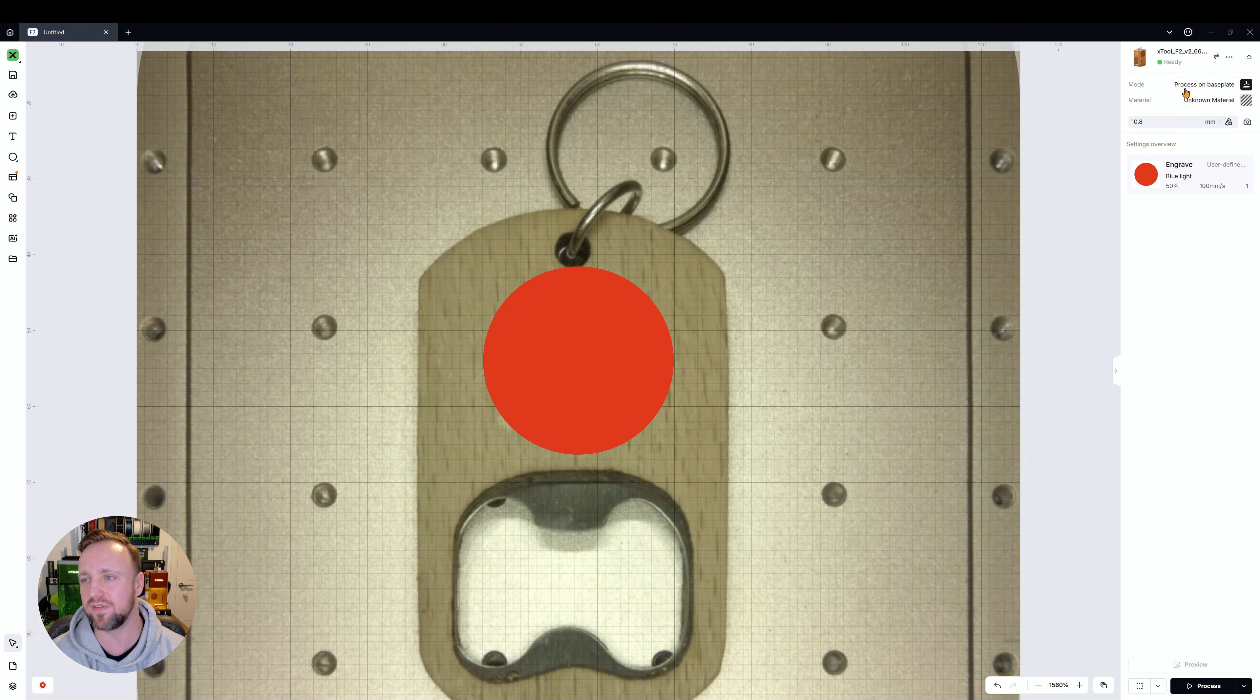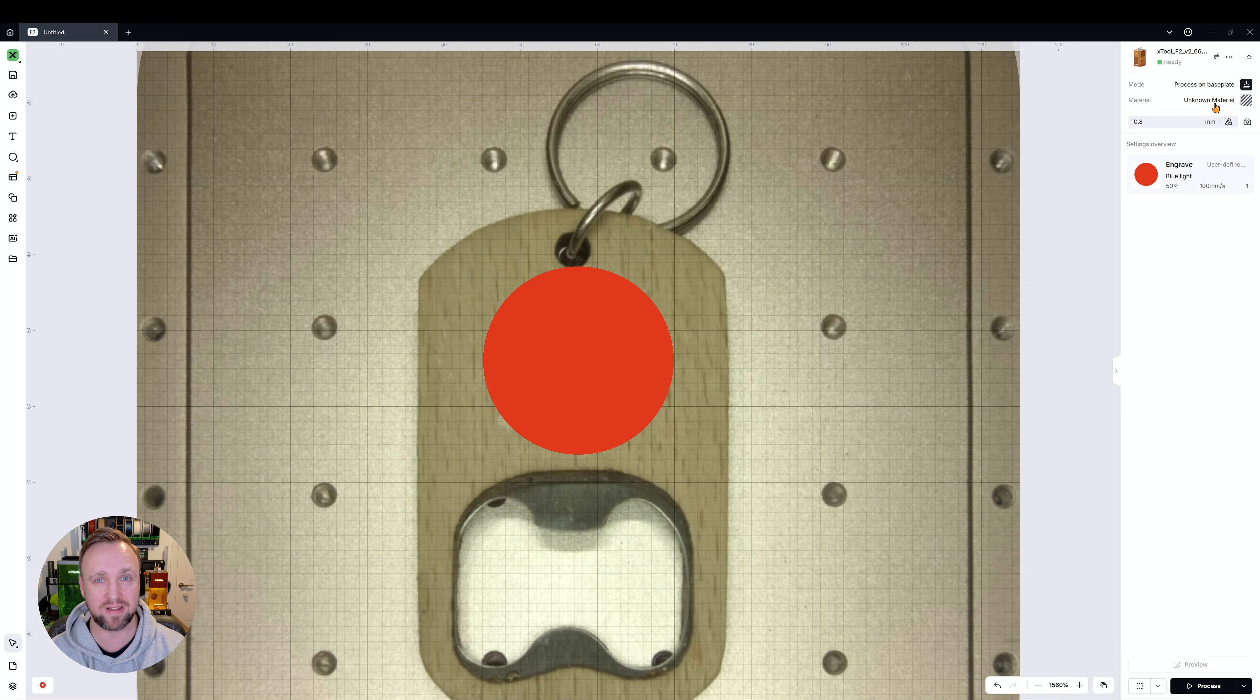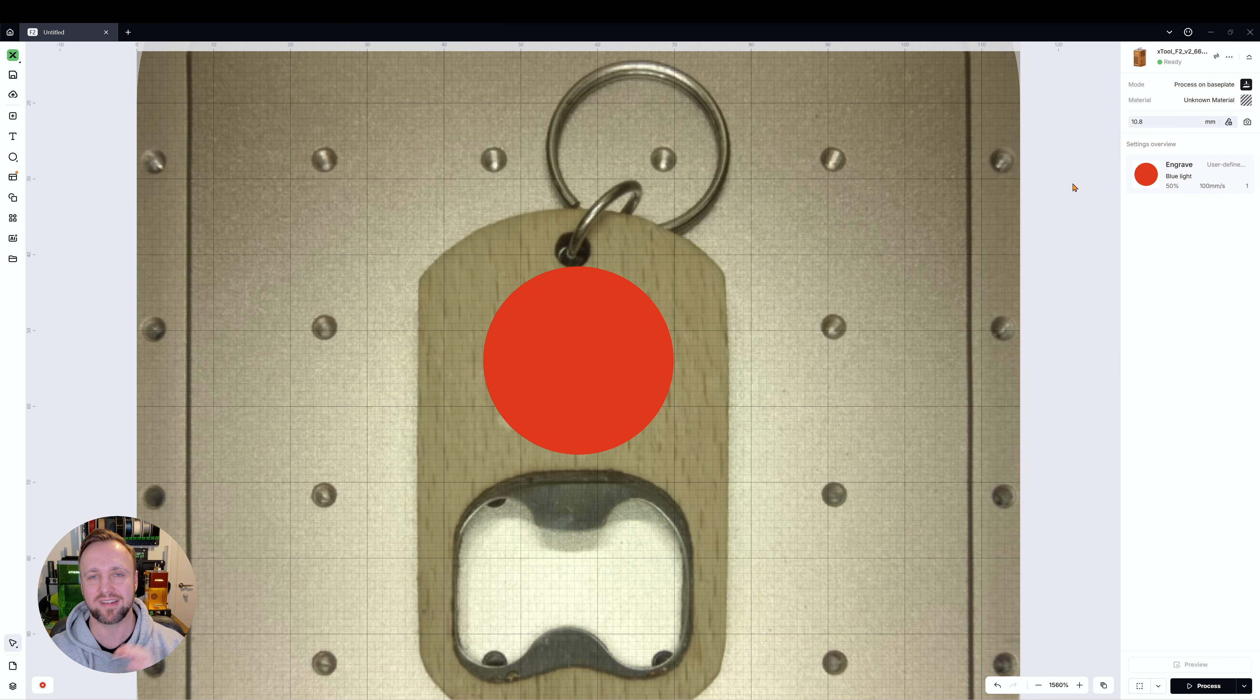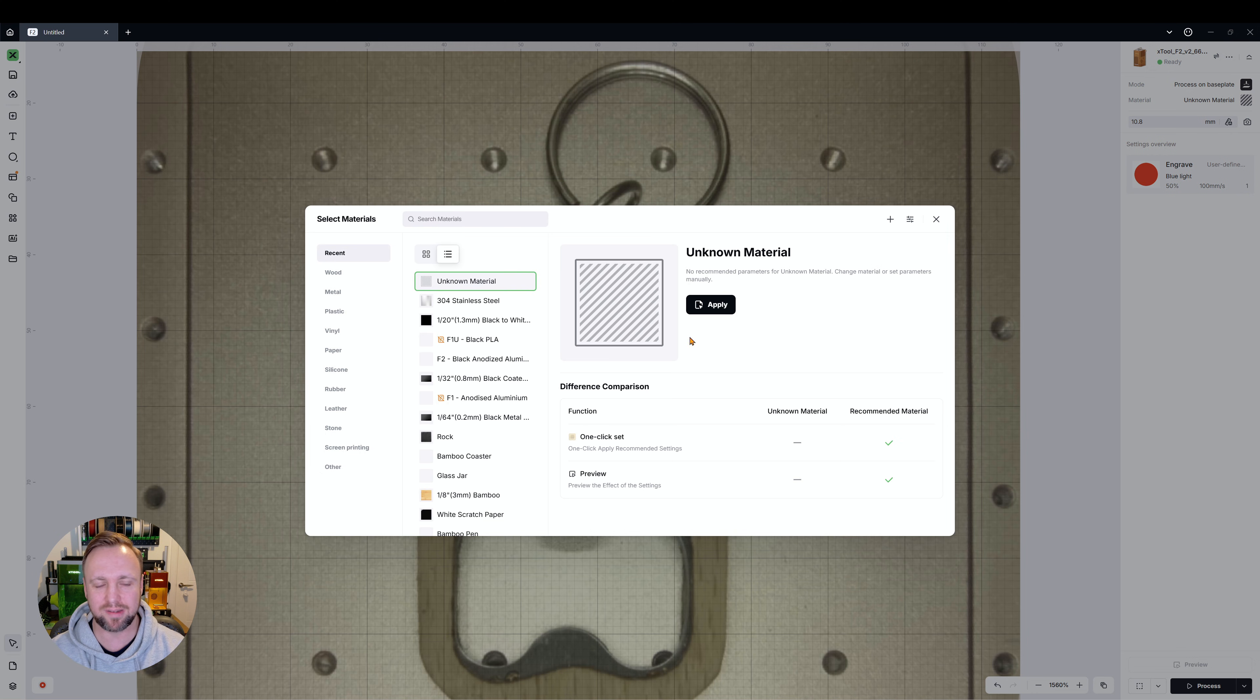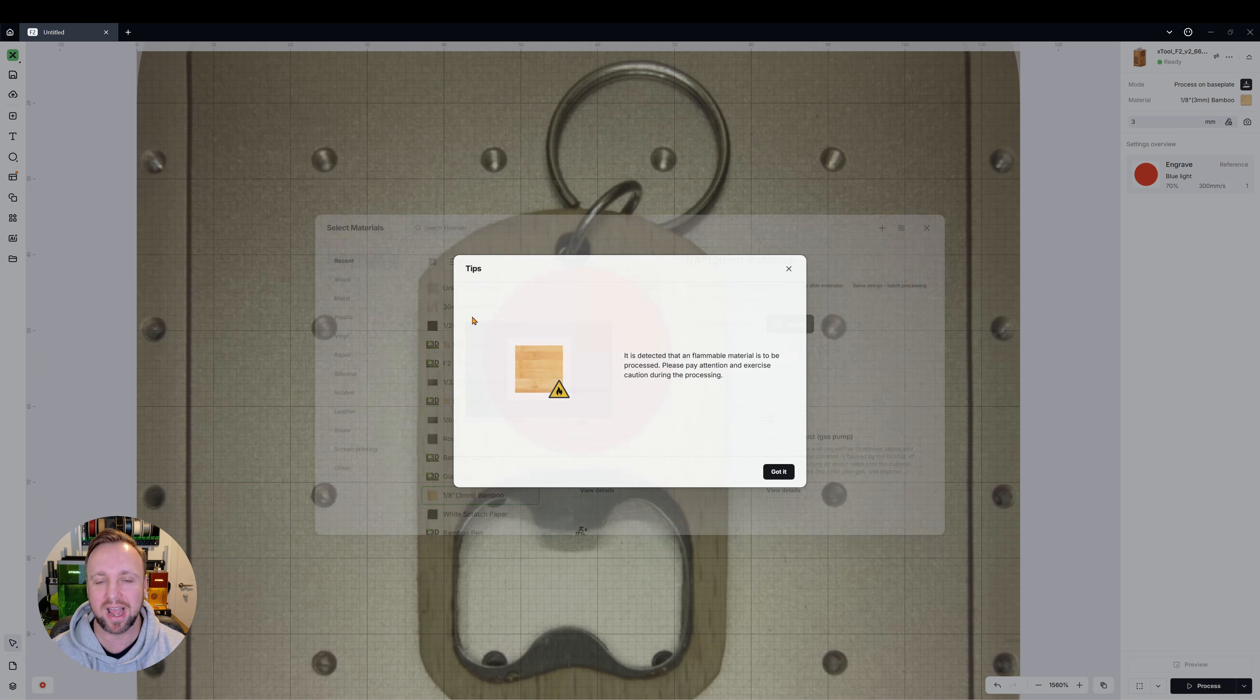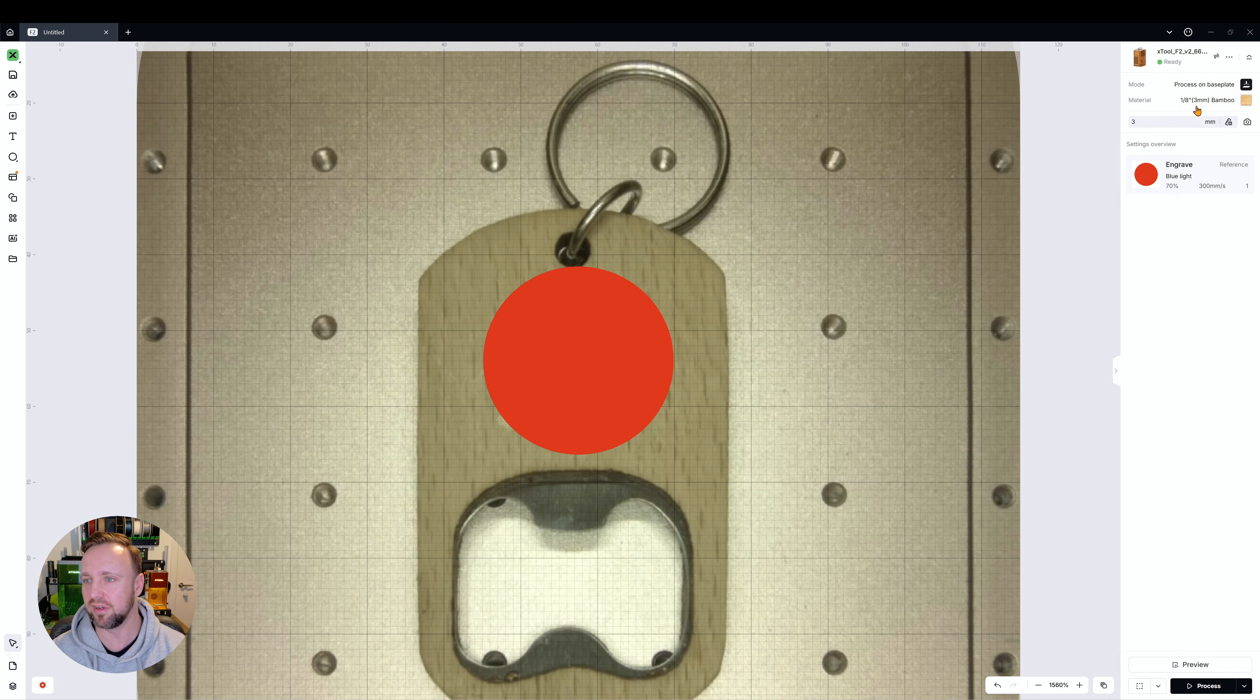By default, if we look up to the top right here, the material set by default is unknown material. That's very important because if you have something else set when you save your settings, you're going to see it saves them in a different bit. So I'm going to display that first to you. This is the bamboo keychain, so I'm going to set bamboo as my base material.